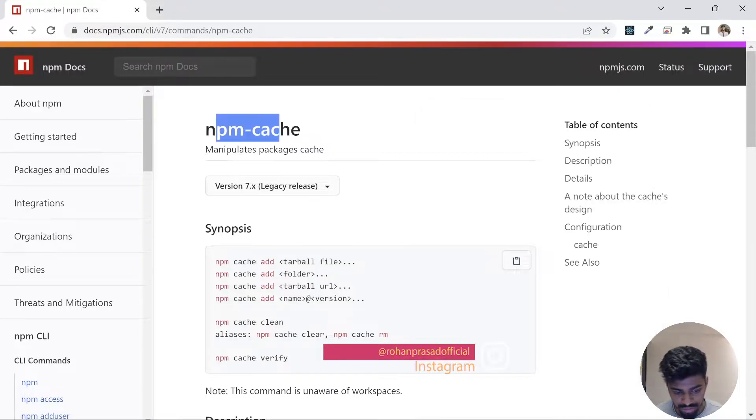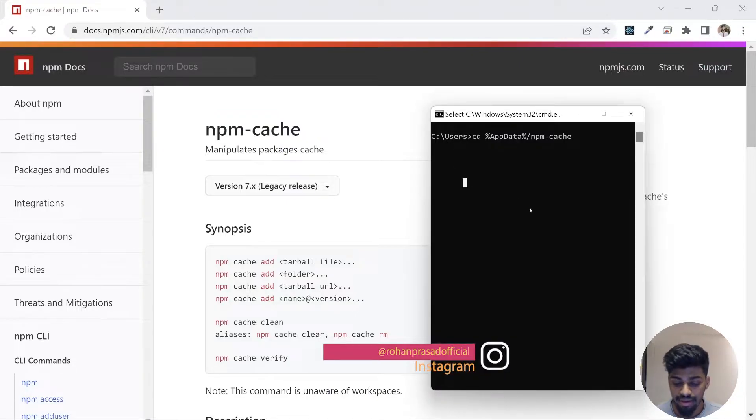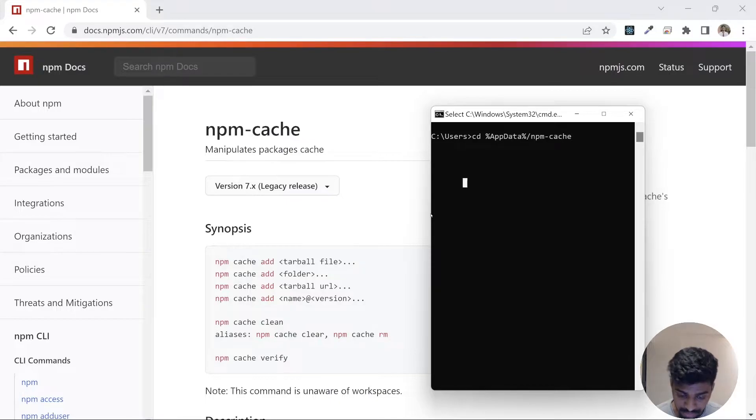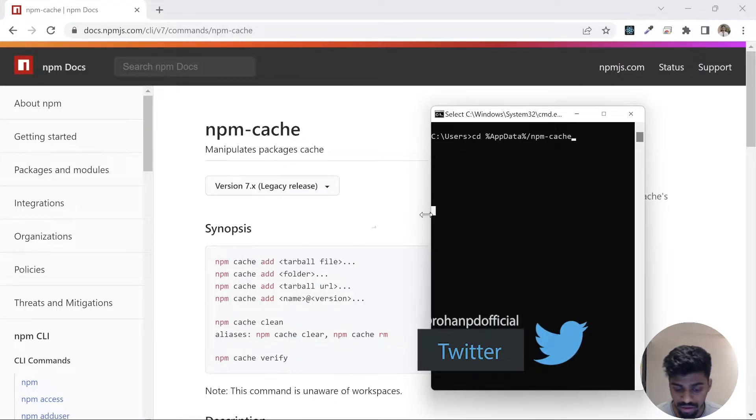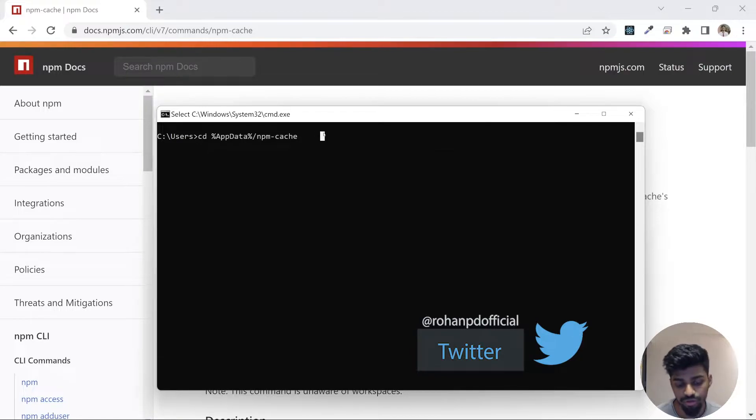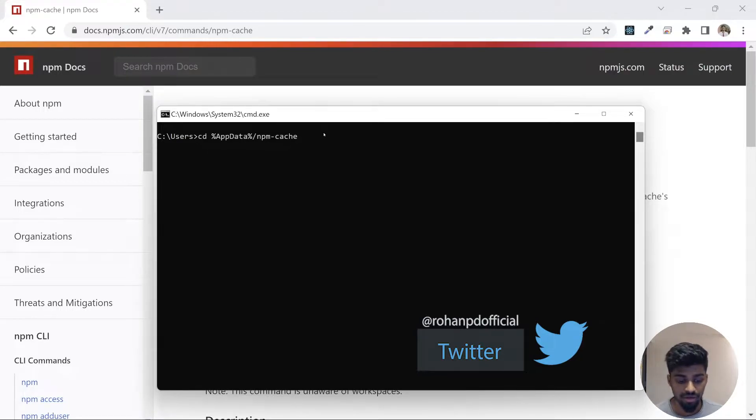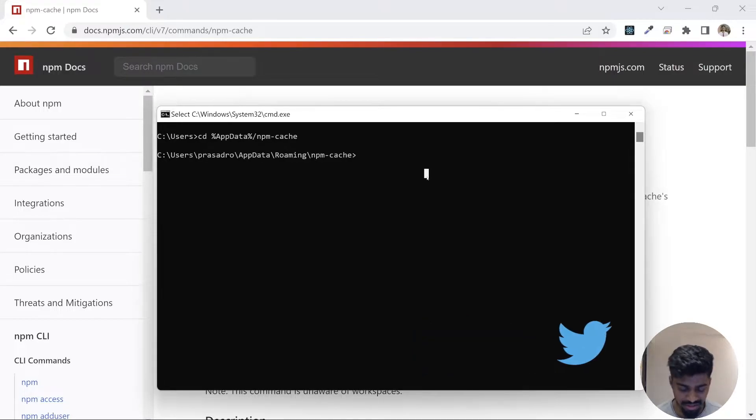With that, let's look into npm cache. If you go to this website npm cache, you can learn about it more. Generally it is stored in either the root folder of your Mac or Linux, or this particular place on your Windows.